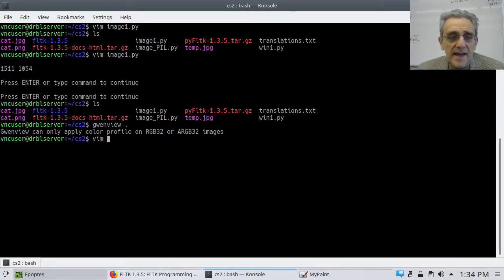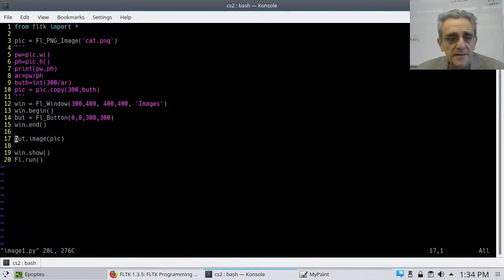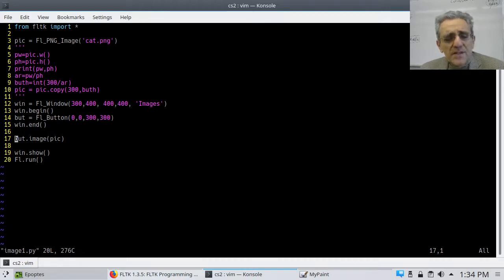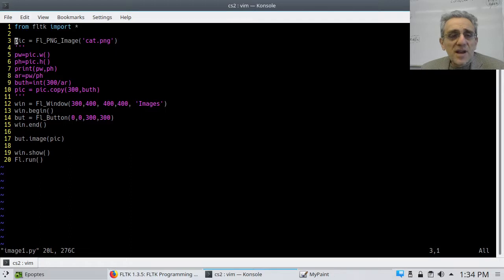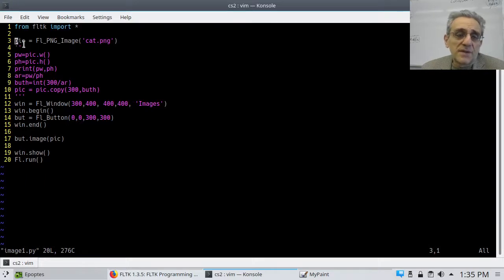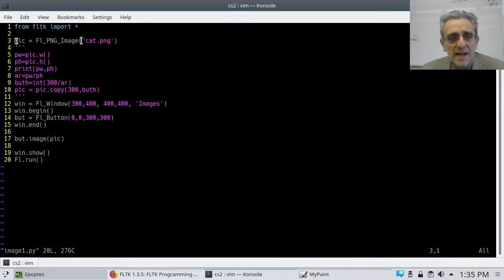Let me show you the code I have to put this picture on my button. The first thing I've done is create an image object called `pic`, which stands for picture. I'm calling `FL_PNG_Image` to create that and providing the file name, which is in my directory.